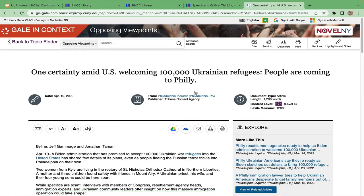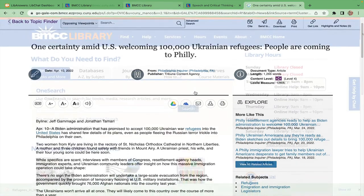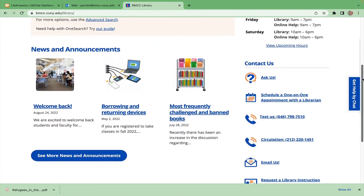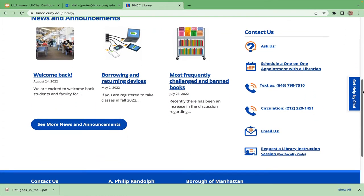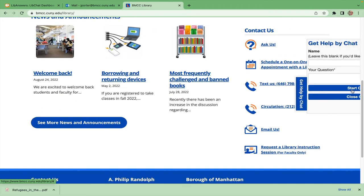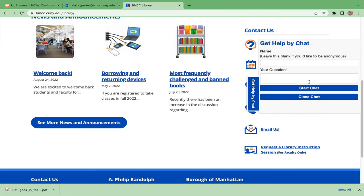For more details on this database and other library resources, contact us through the ways mentioned here on the right side of the library homepage.